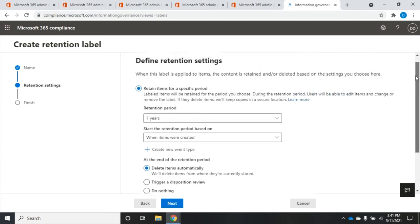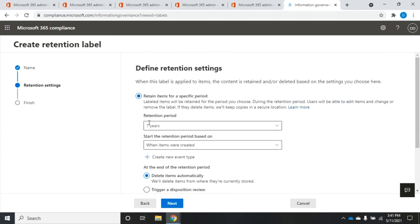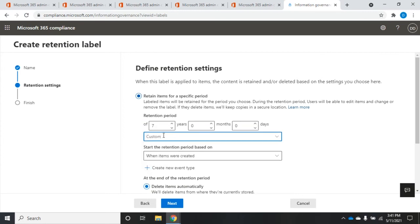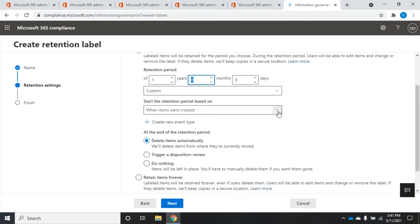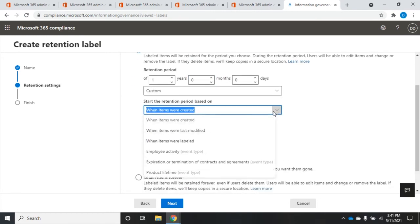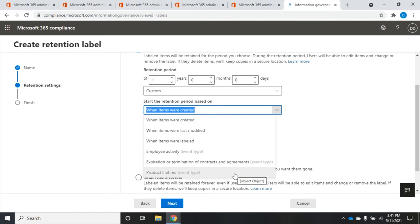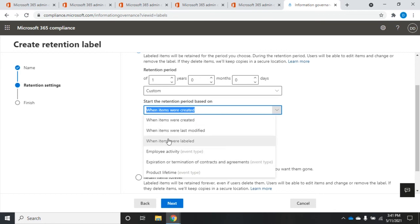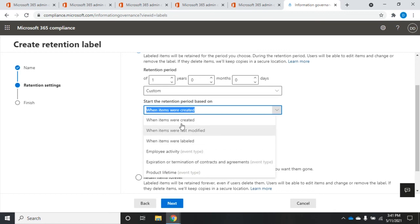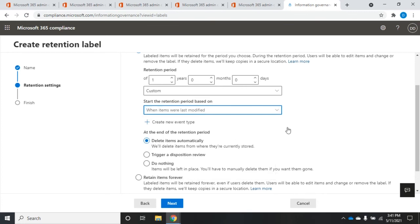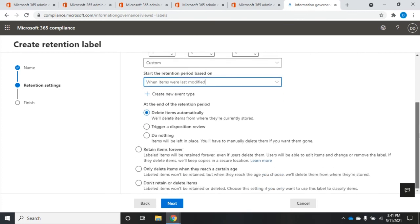And then very similar, retain for a specific period. And I'm going to set it for, again, custom one year. And then start the retention period based on. And this time let's do, so we can do when items were created, when they were last modified, when they were labeled, when there was employee activity. For a product lifetime. So these are different events that will trigger it, not related specifically to when it was created, labeled, or modified. So I'm going to say we're going to keep it for a year from when they were last modified. And then at the end of the retention period, what do we do?